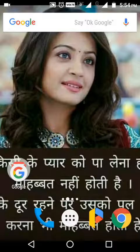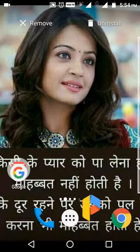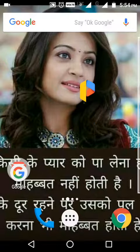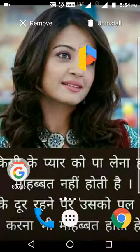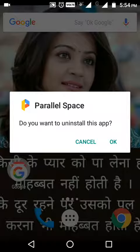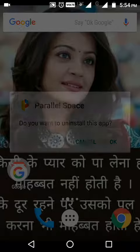Let's see how to uninstall that app. Firstly, you should tap and hold on the app icon, then drag it to the uninstall option. Then one information dialog will open asking if you want to uninstall this app — you should click on the OK option.